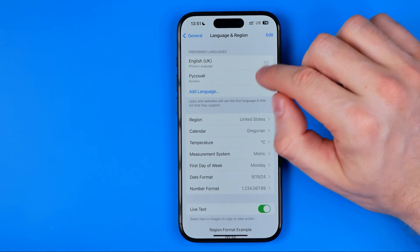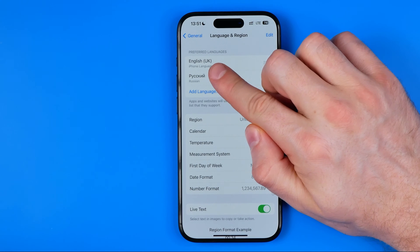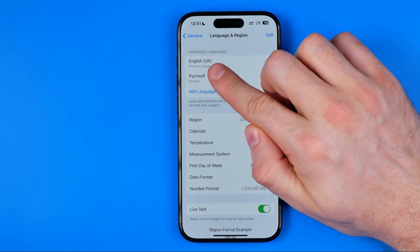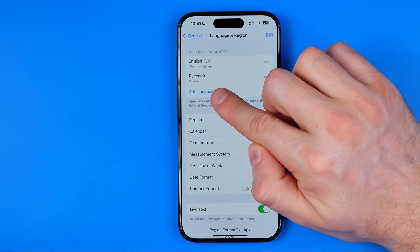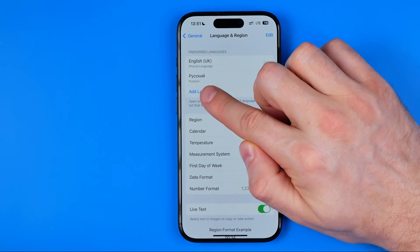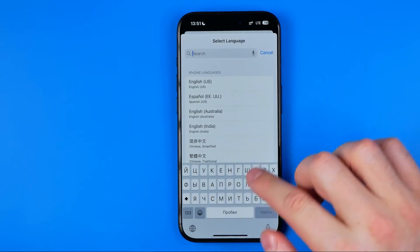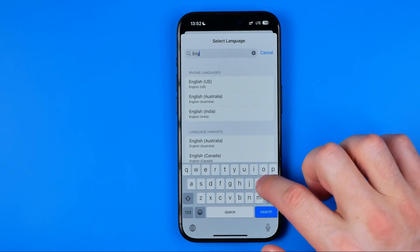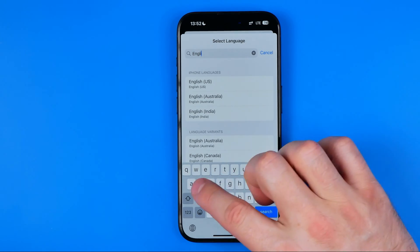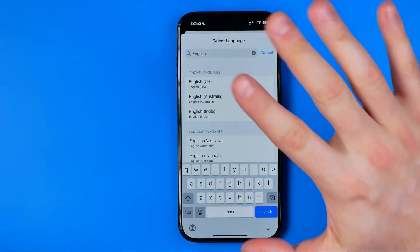As you can see, I have two languages here. The primary is English UK. All we have to do now is tap where it says Add Language, then search for English and choose English US.